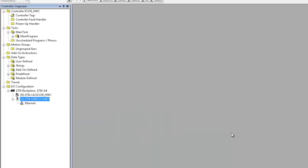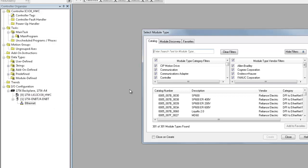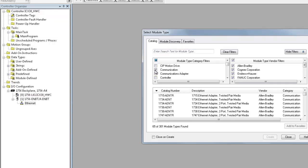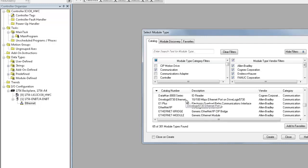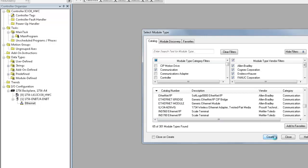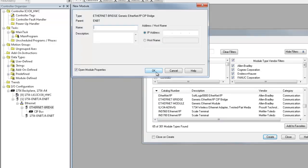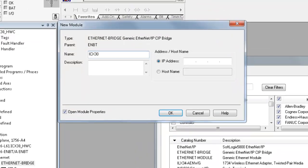Right-click on the Ethernet icon, choose New Module. Again, uncheck the Filter Type and check Communications. Scroll down to Ethernet Bridge, click Create.